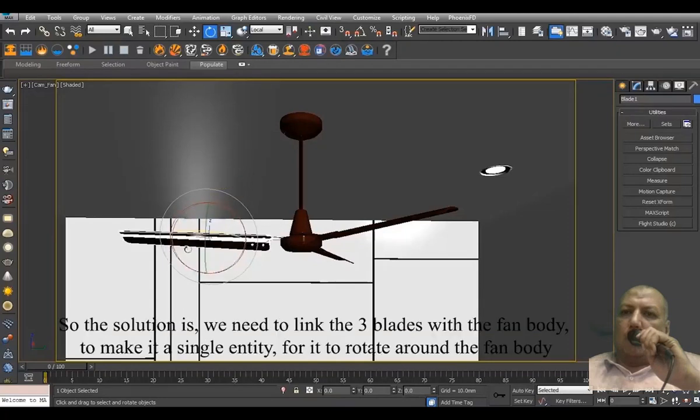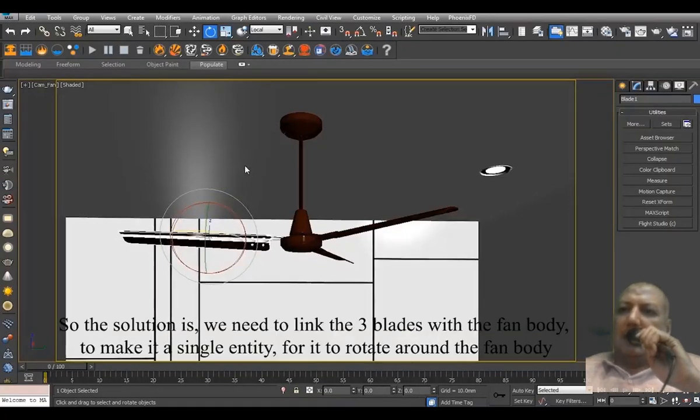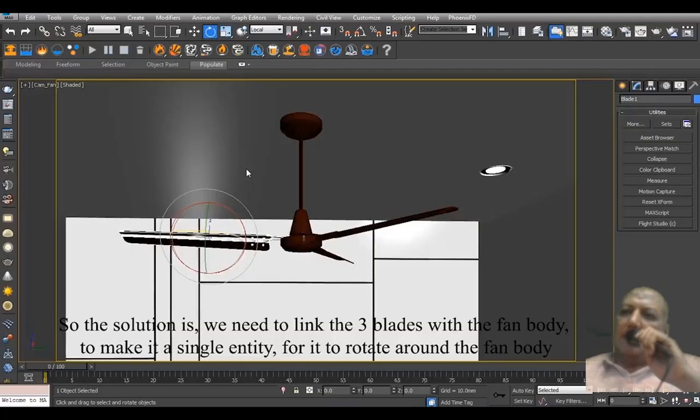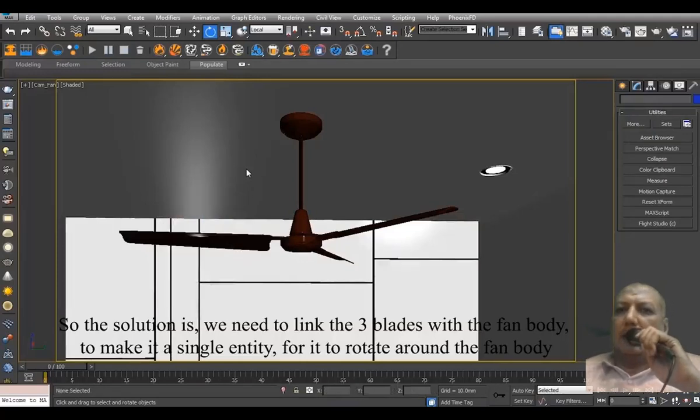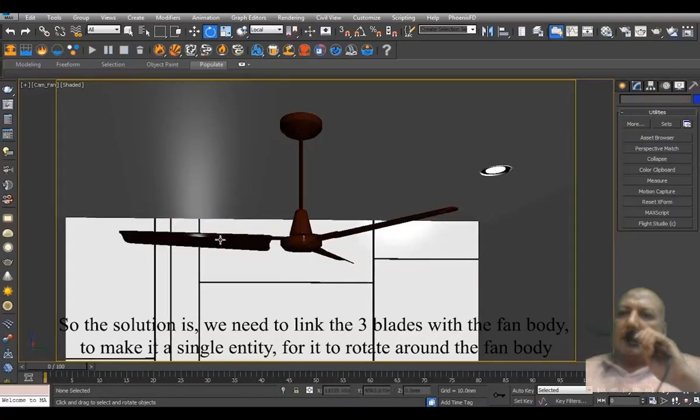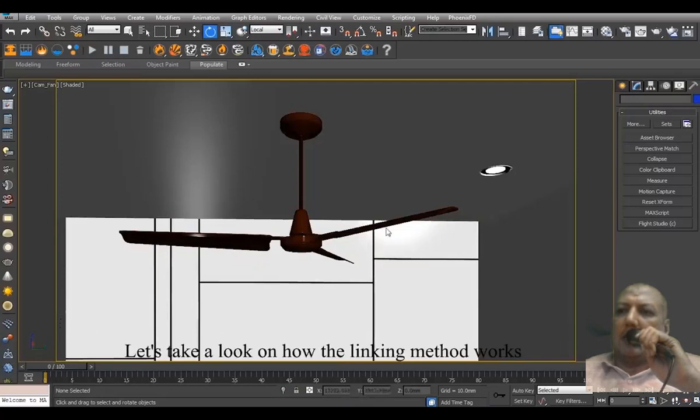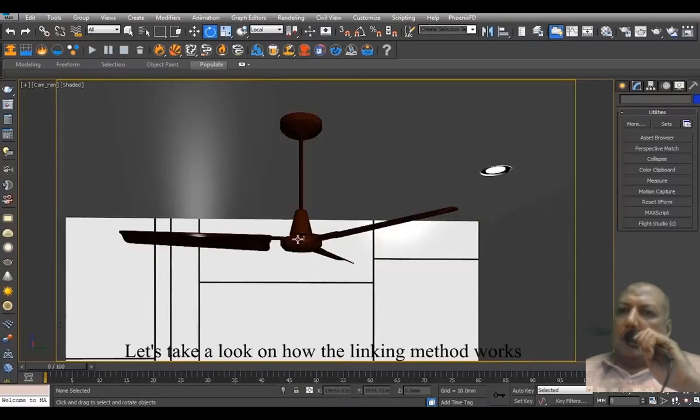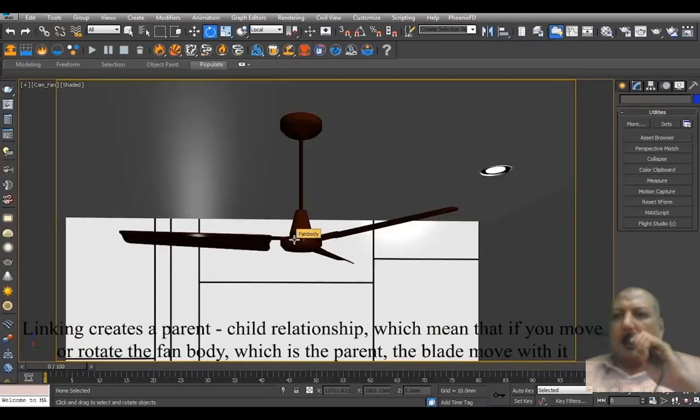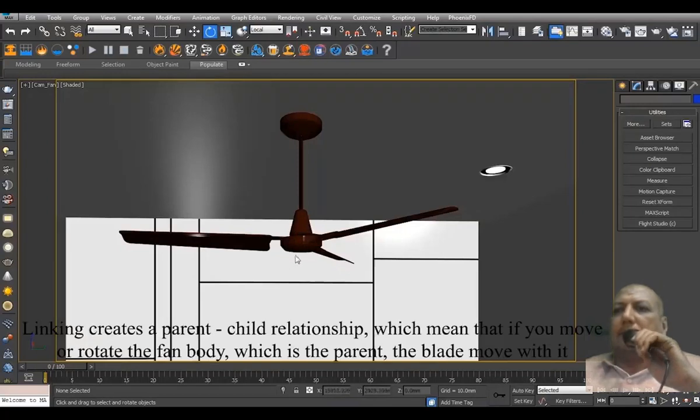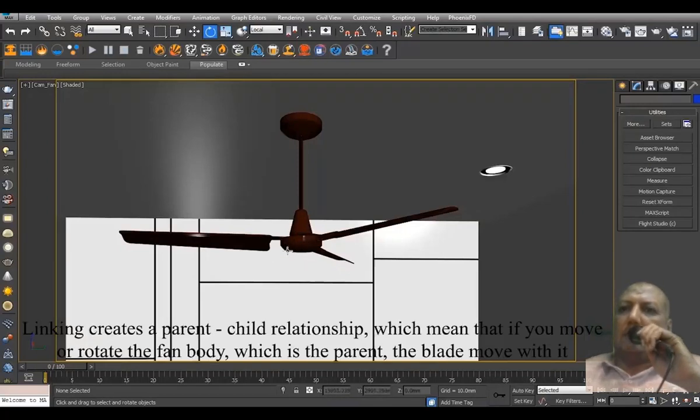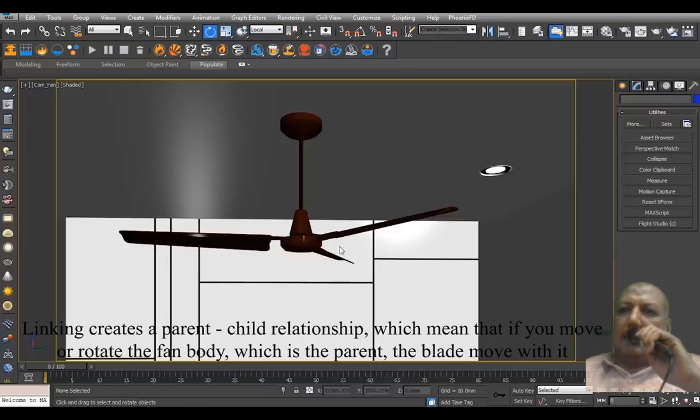So the solution is, we need to link the three blades with the fan body to make it a single entity so it will rotate around the fan body. Let's take a look at how the linking method works. Linking creates a parent-child relationship, which means that if you move or rotate the fan body,